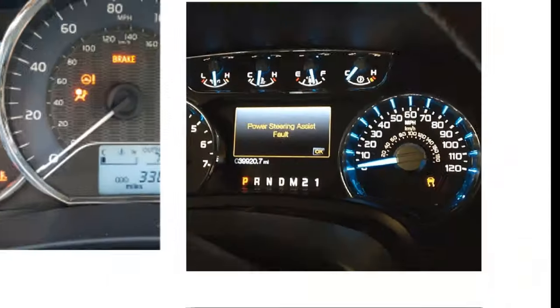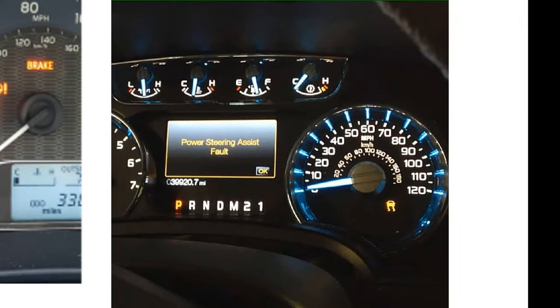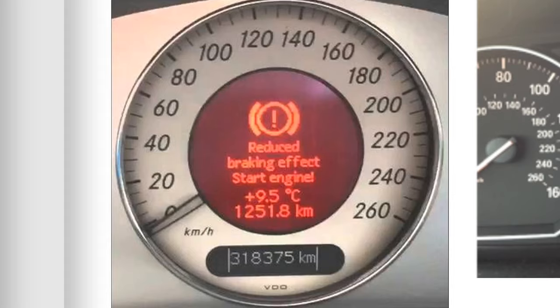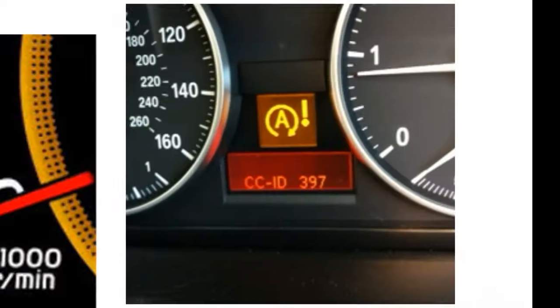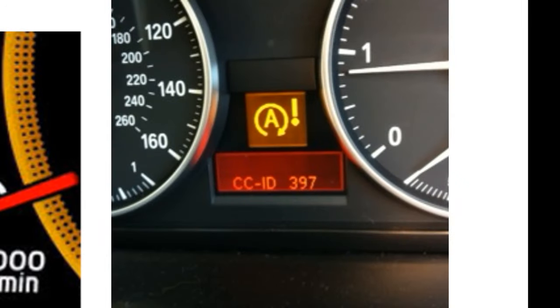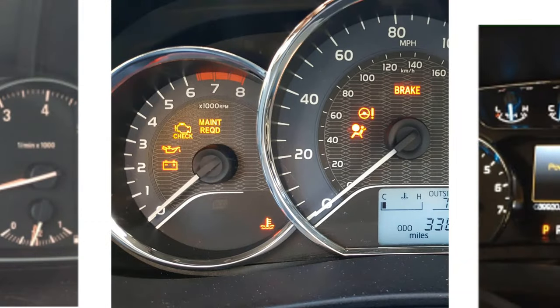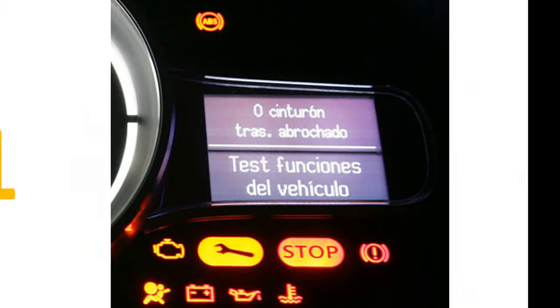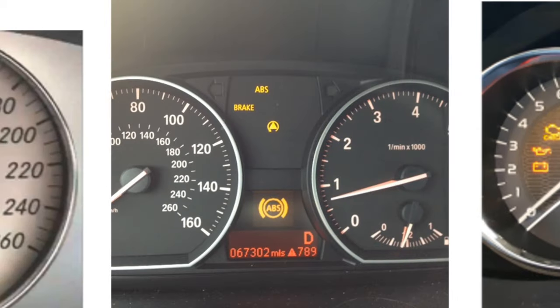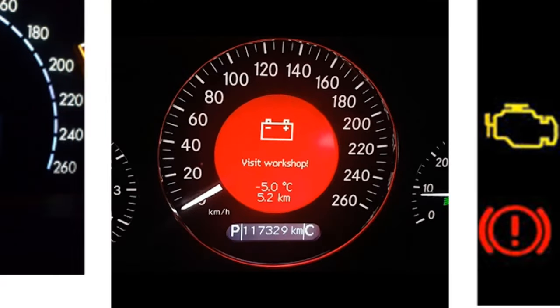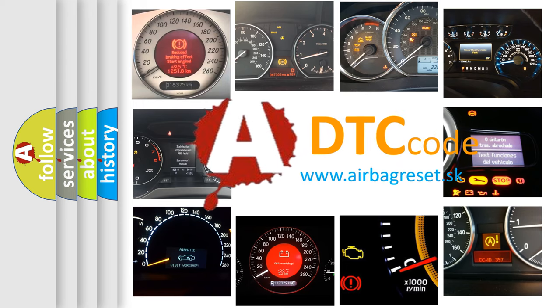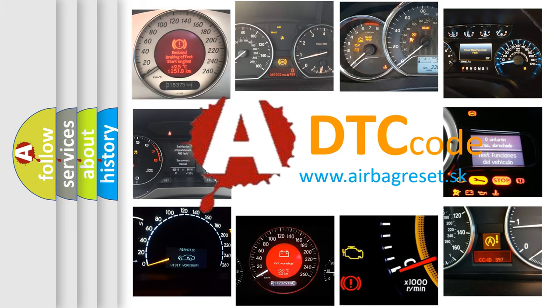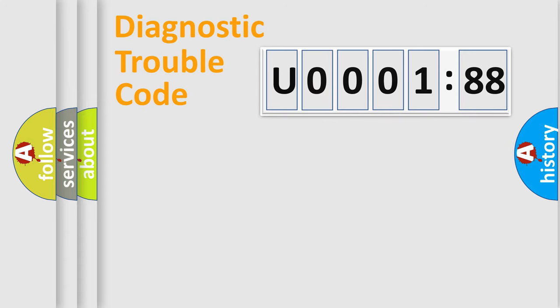Welcome to this video. Are you interested in why your vehicle diagnosis displays U000188? How is the error code interpreted by the vehicle? What does U000188 mean, or how to correct this fault? Today we will find answers to these questions together. Let's do this.